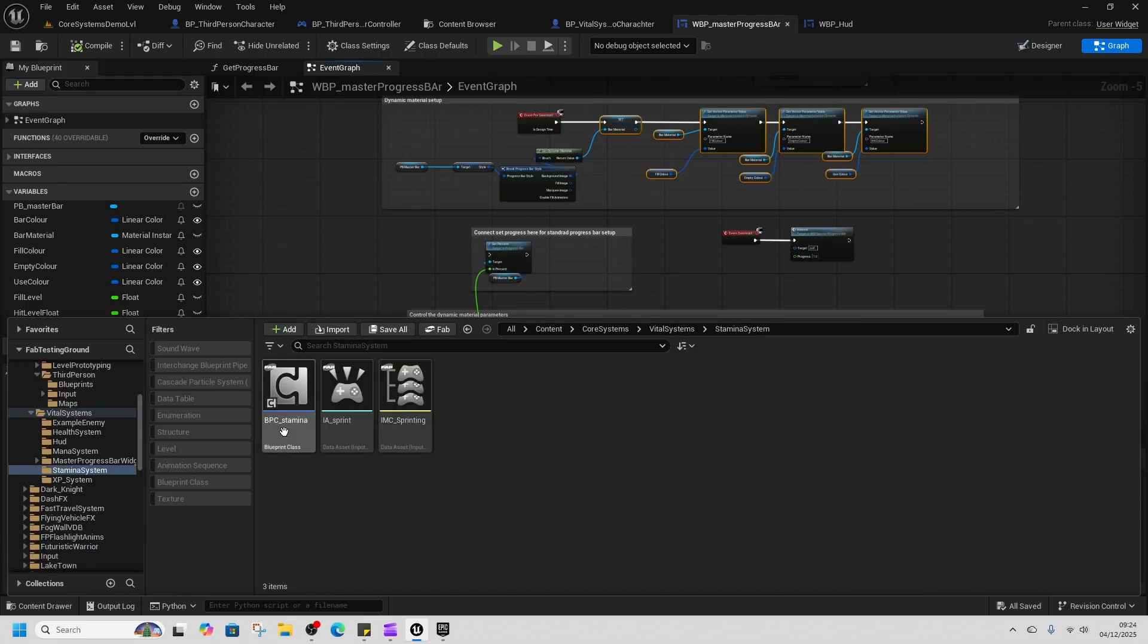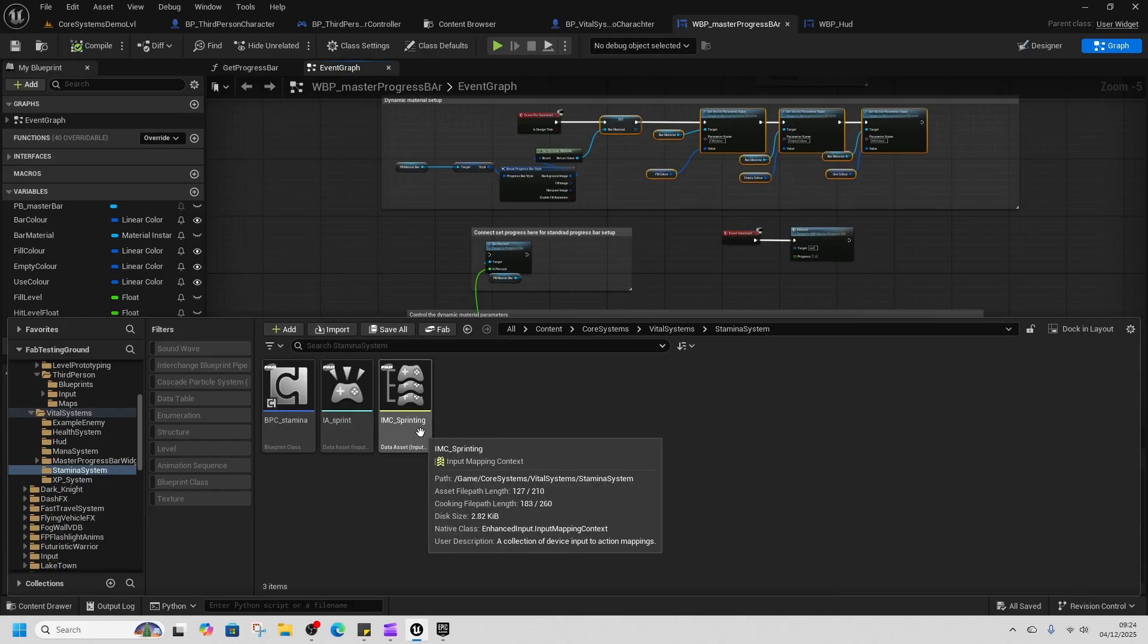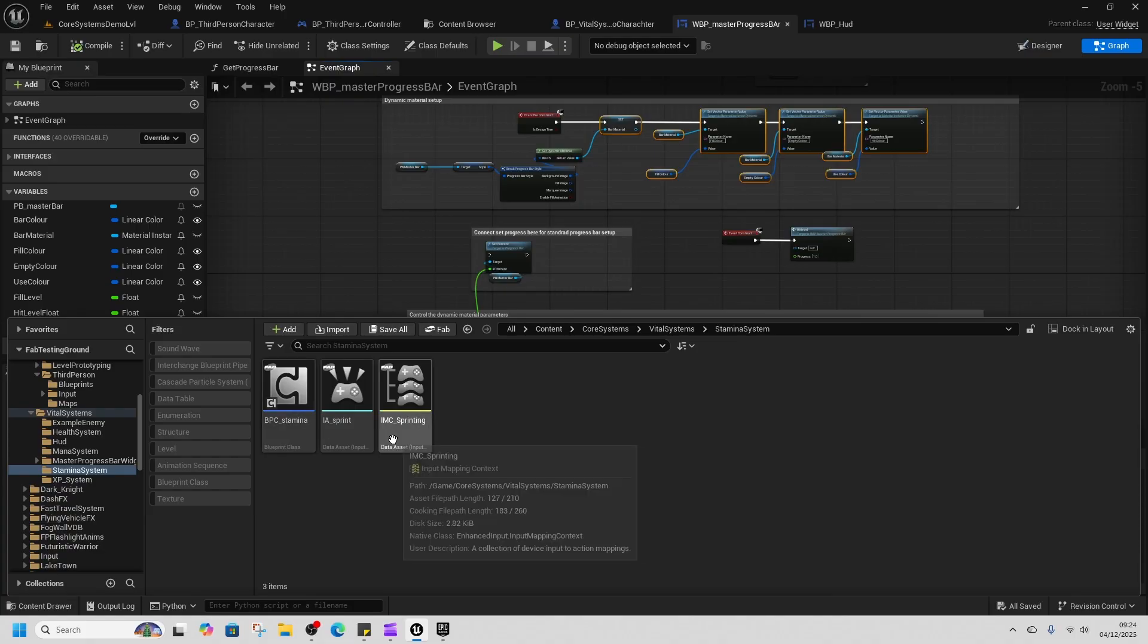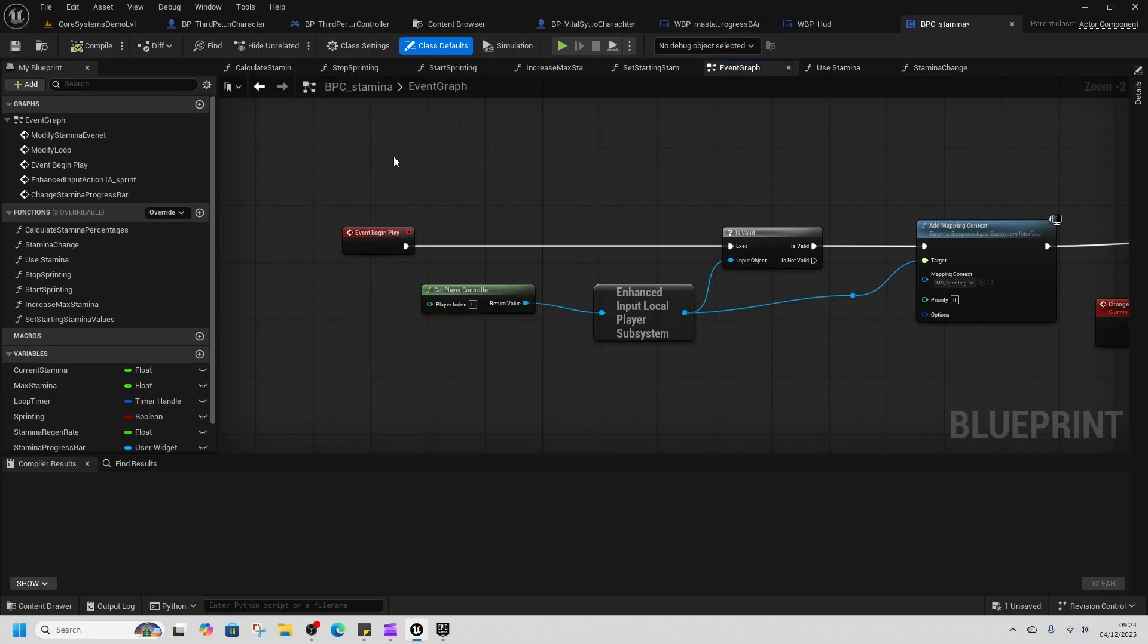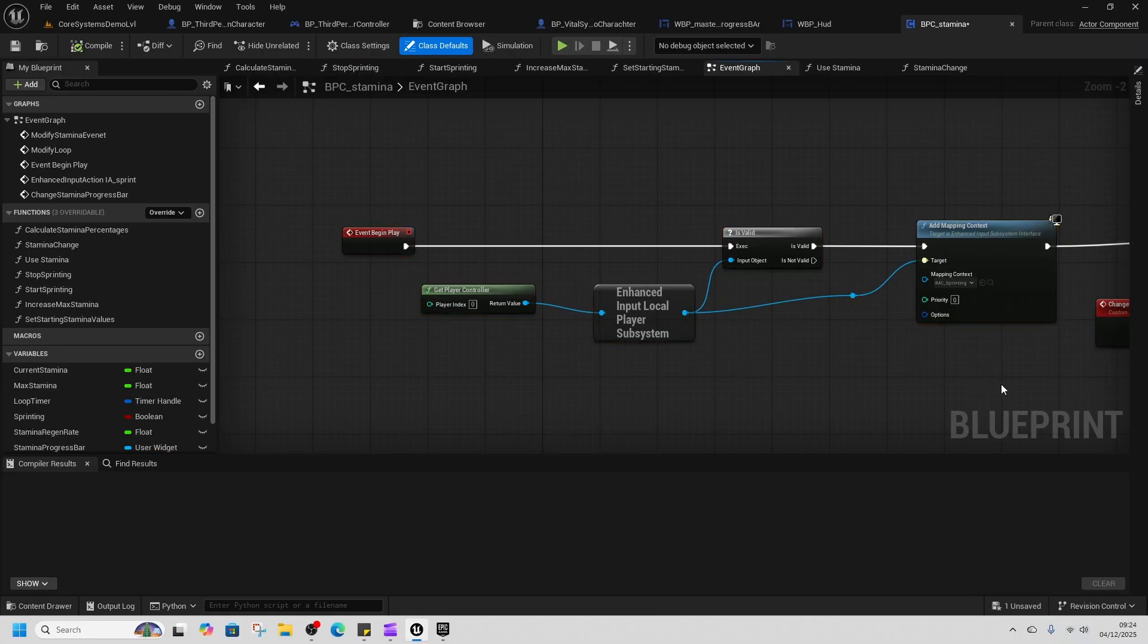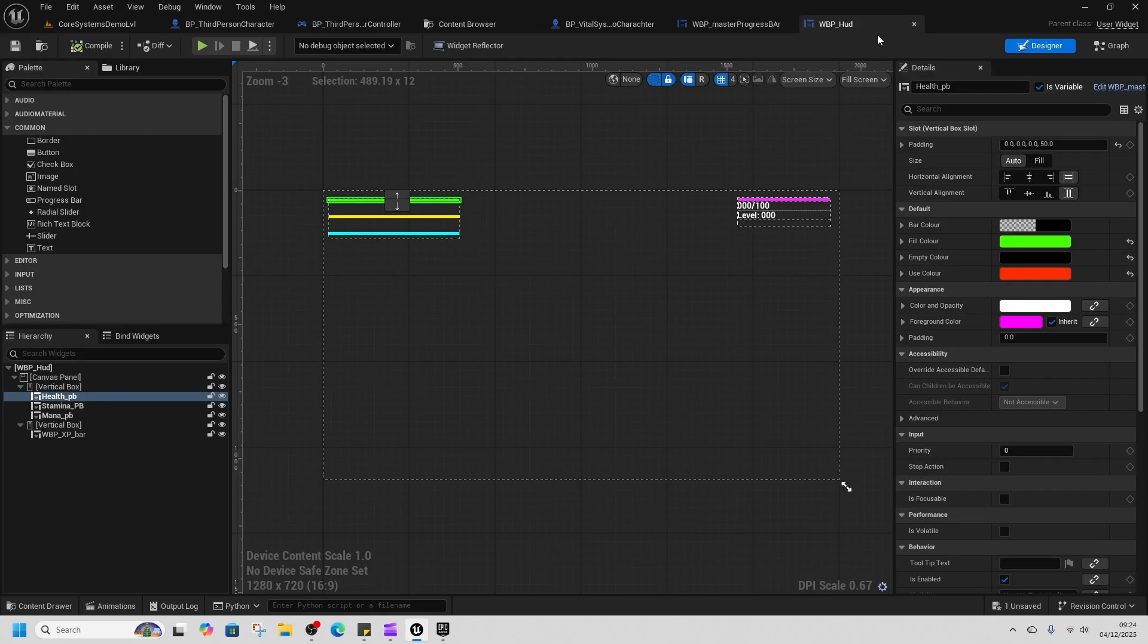We look inside stamina, we've got an input action and input mapping context for sprinting, and that gets set up on begin play inside stamina, so you don't need to mess around with setting up your own input mapping context. It's all there and sorted for you.